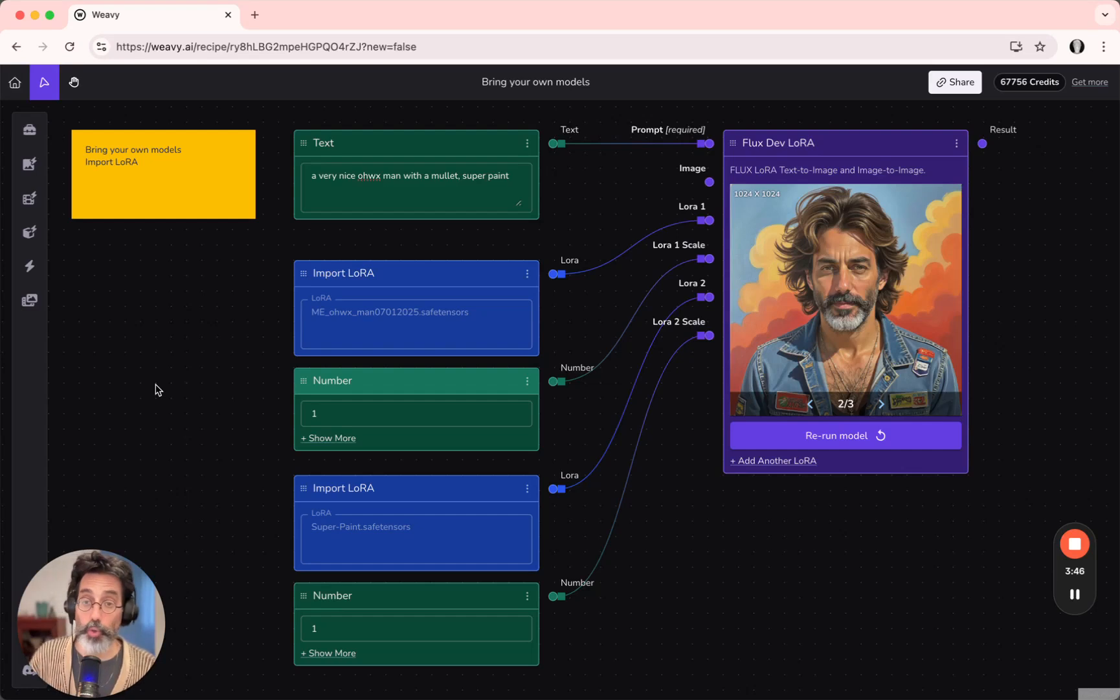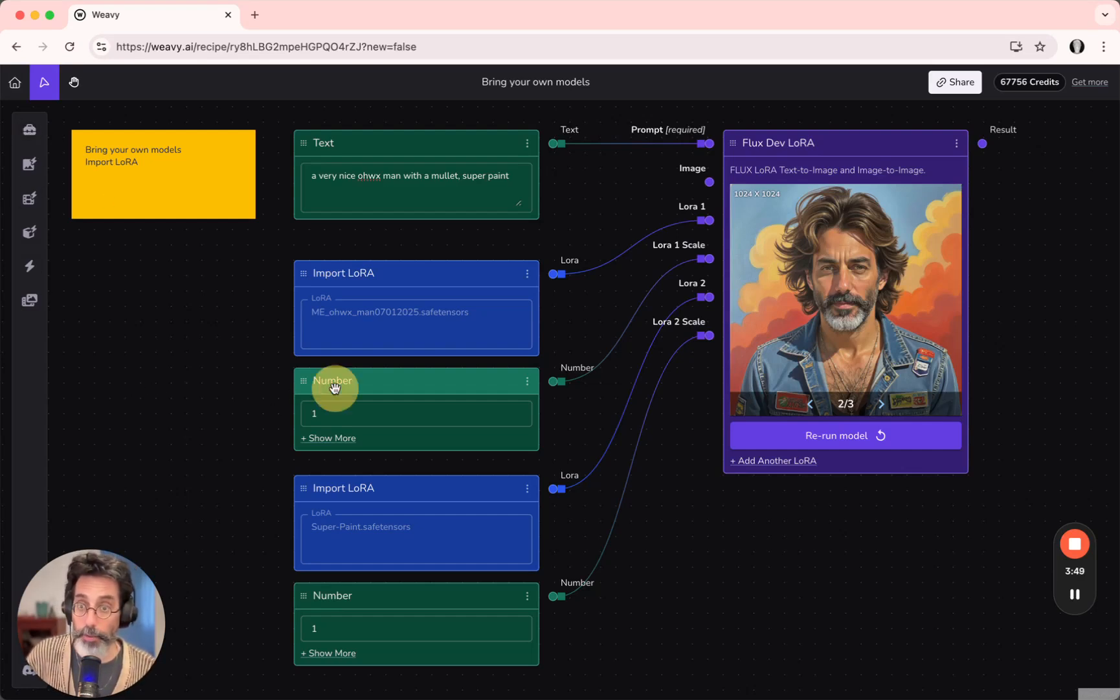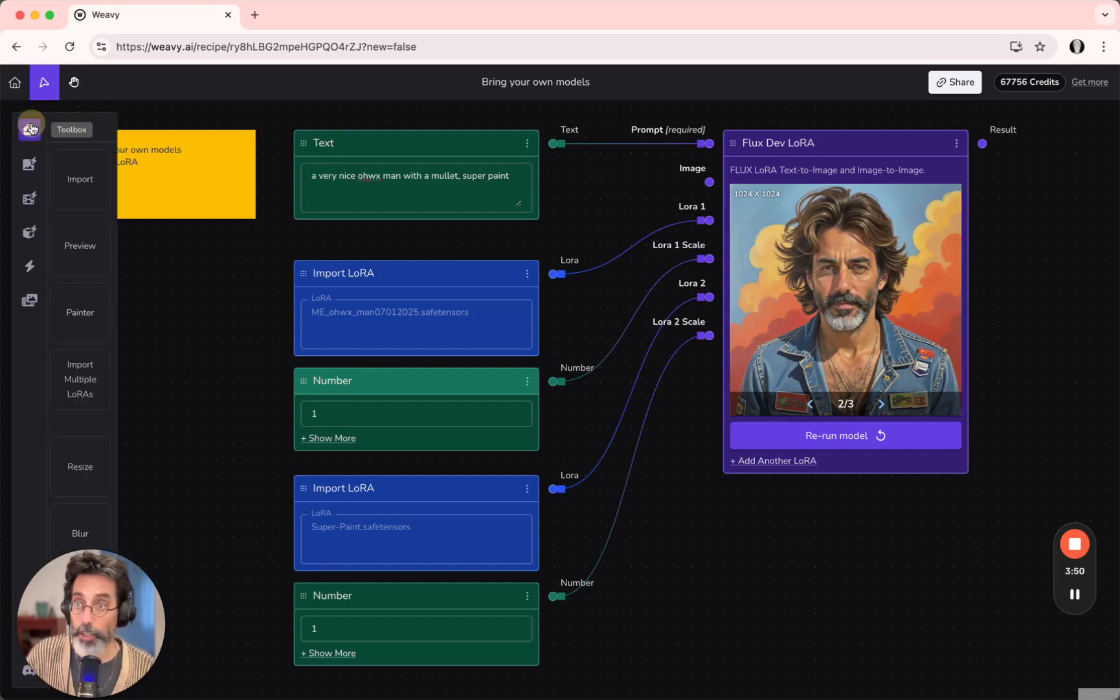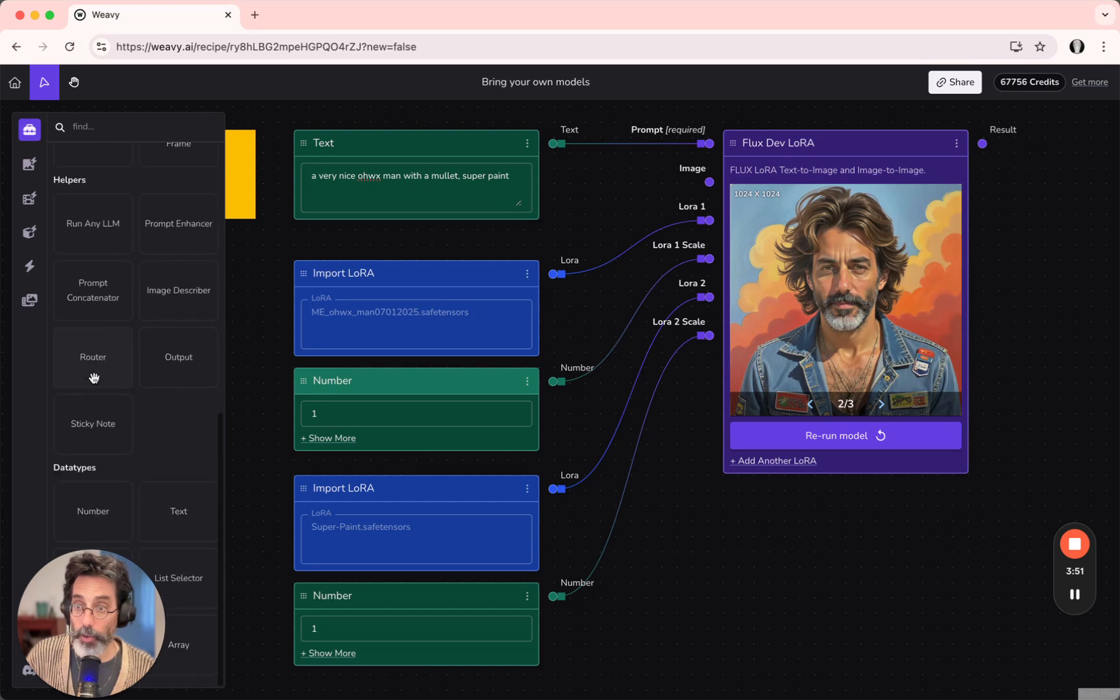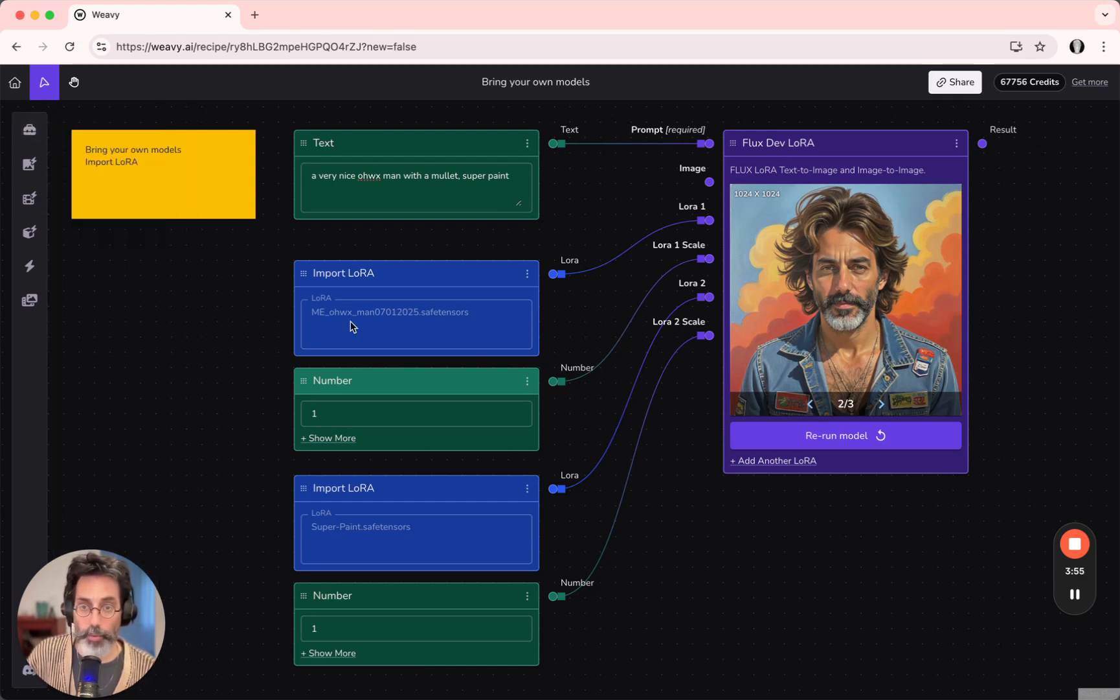In order to control the power of the LoRa, I've added a Number node, which can be found at the bottom at Data Types, or through the Quick Search menu.